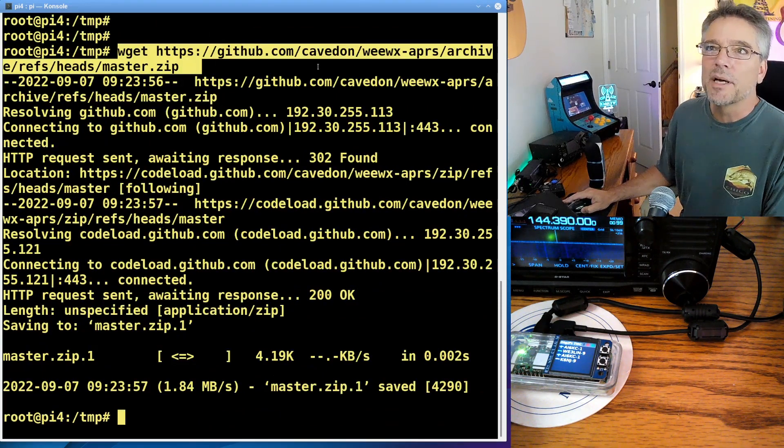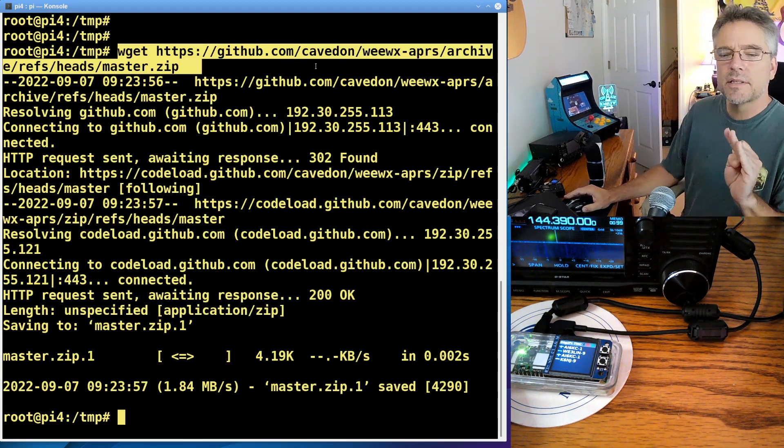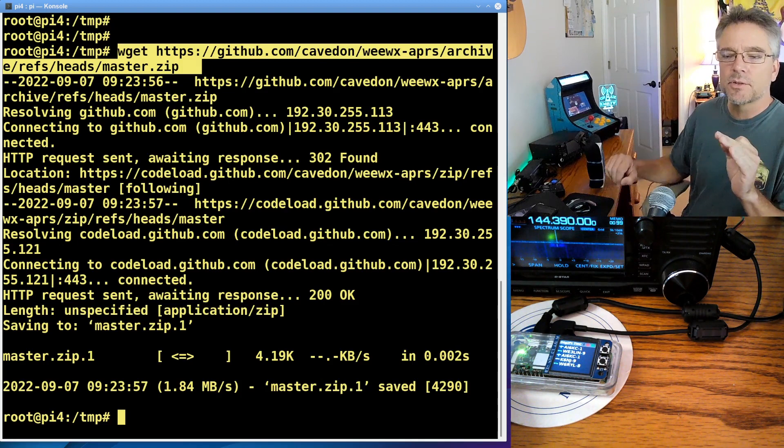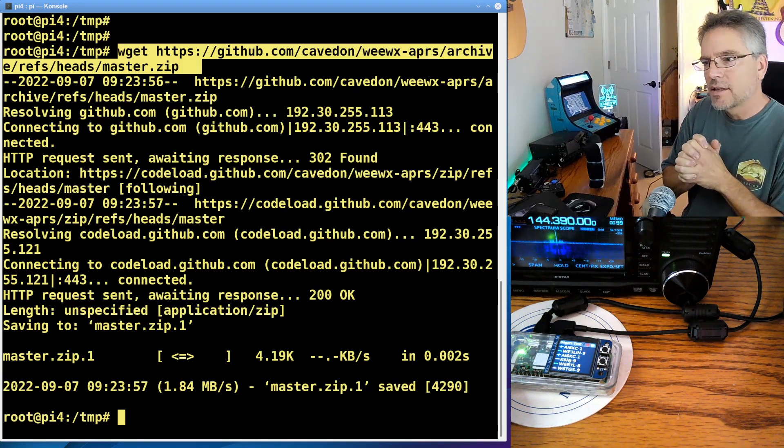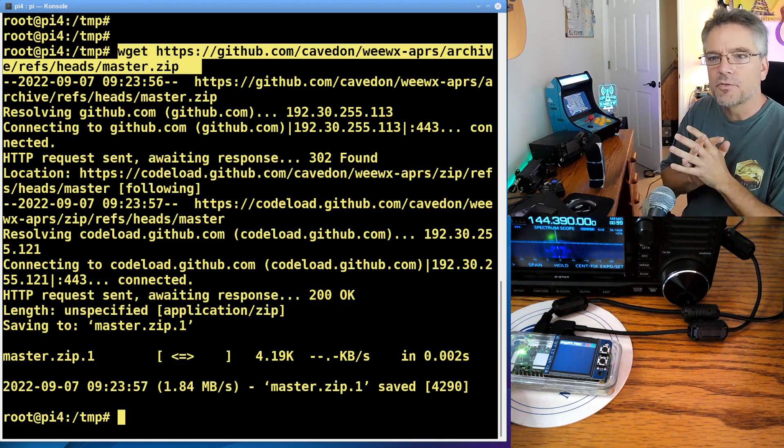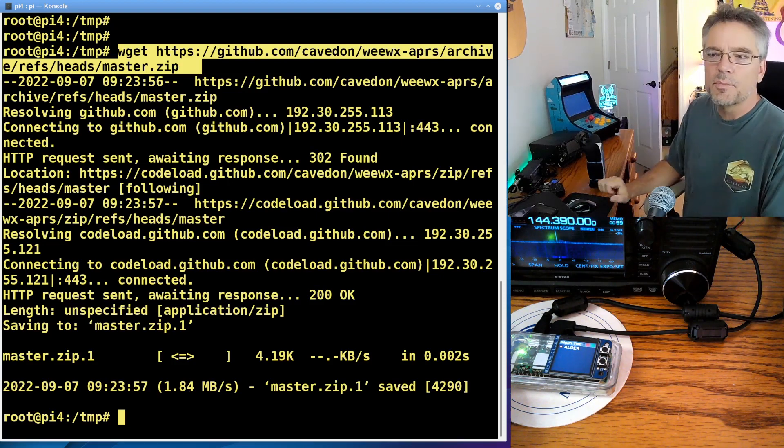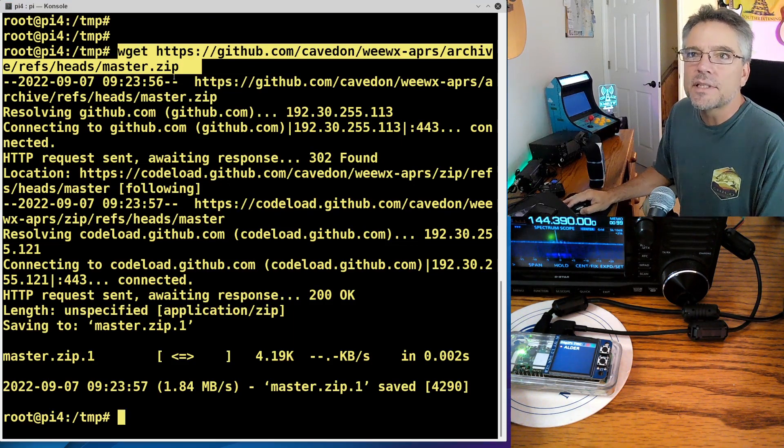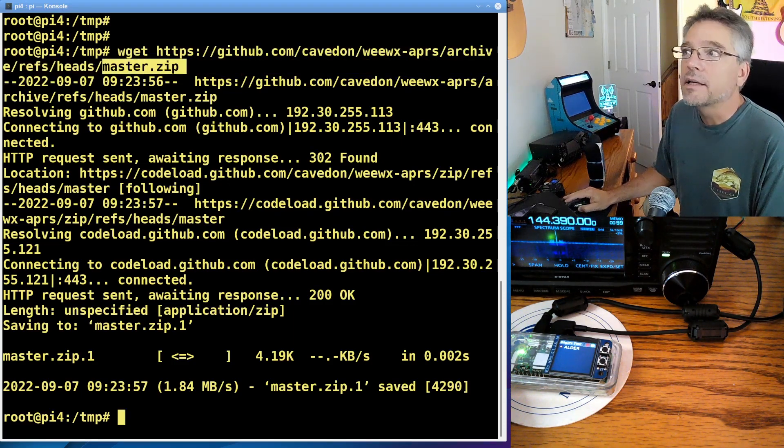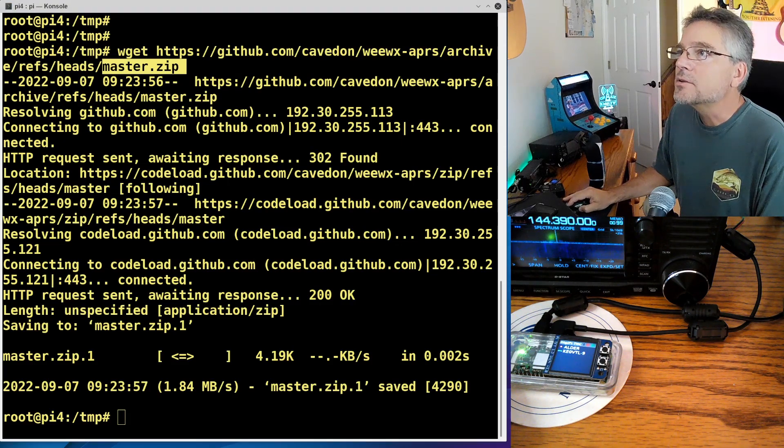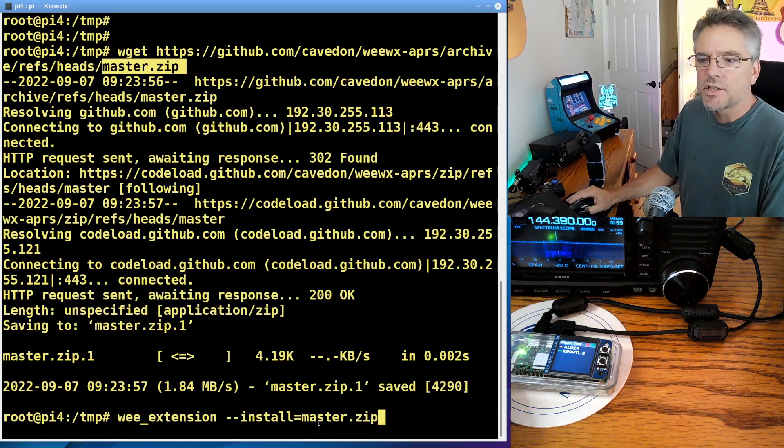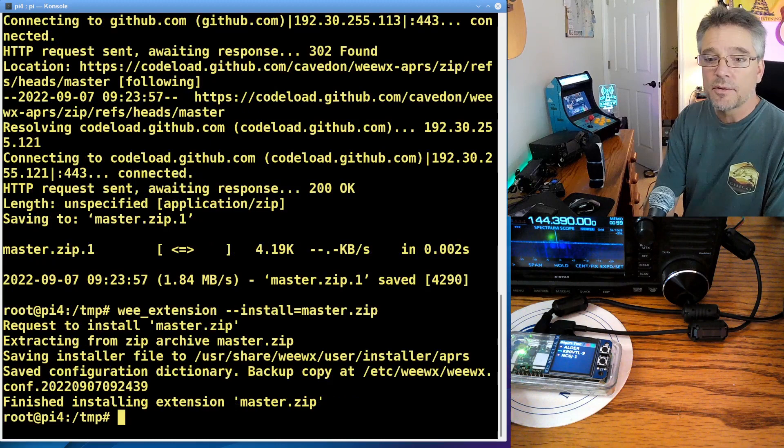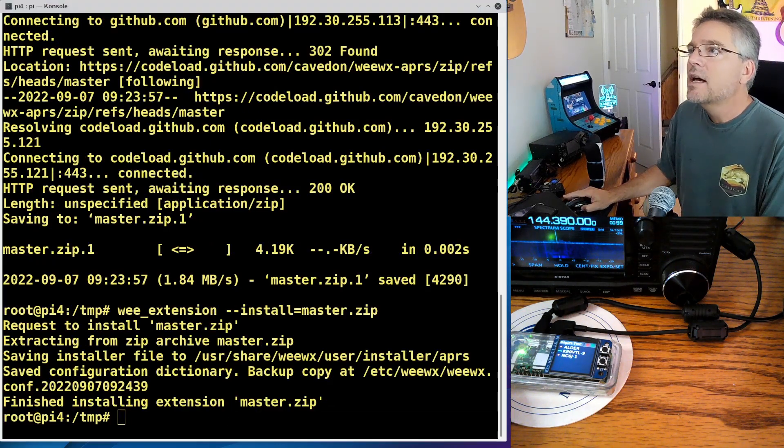Then I want you to type wget. I'm going to highlight it here since it went by. Wget and this URL. This is going to be in the notes. And this is the APRS WeWex plug-in. So this is actual software that plugs into WeWex and pulls those little data records out of there at the WeWex interval. And then it creates an APRS packet and drops it in your file system in a special place. So we can forward it on with the third piece of software. Alright, you got that one? So we're going to actually install it right now. So what this did was download master.zip, which is that plug-in for WeWex. And then we're just going to do, let me get this. I'm going to make it so it doesn't scroll off real fast. We're going to do wee_extension --install=master.zip. Master.zip is the file we just downloaded. It says finished installing extension. So we know it installed into WeWex.